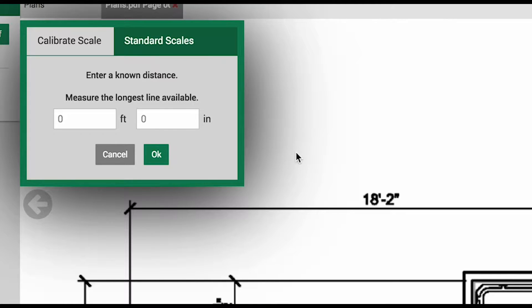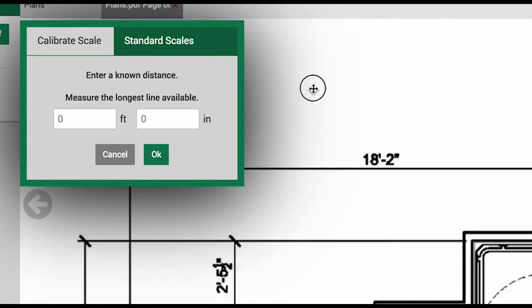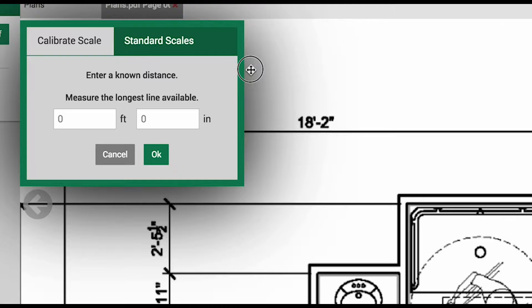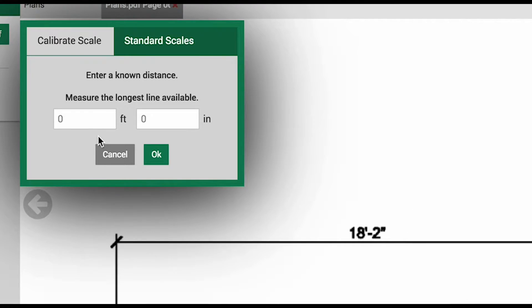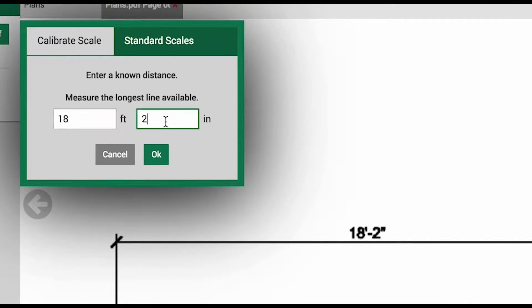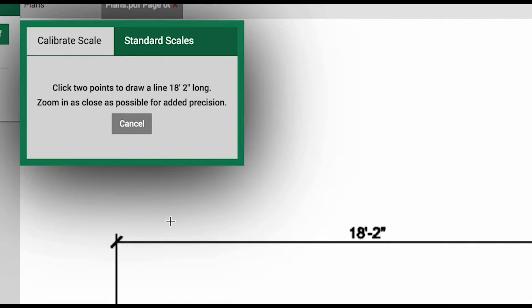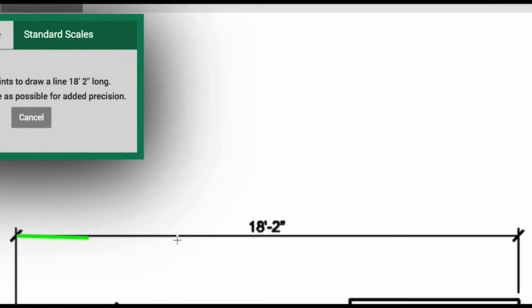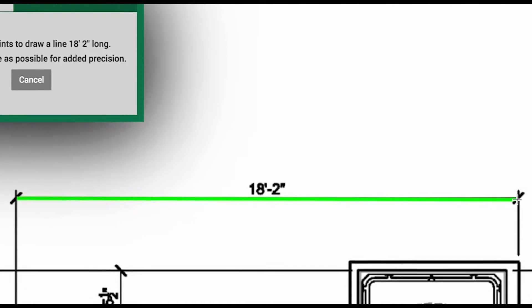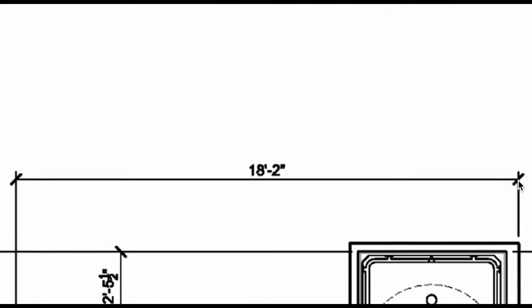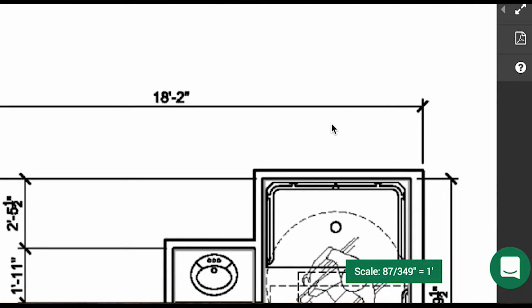If you have a known dimension, that is the best way to set your scale. If your known dimension is obscured, you can click and hold the plan to move it however you need. Here we will enter 18 feet and 2 inches and click OK. Then we will draw a quick point-to-point line. That will set the scale for us. If the scale value looks odd, it is fine and perfectly accurate.